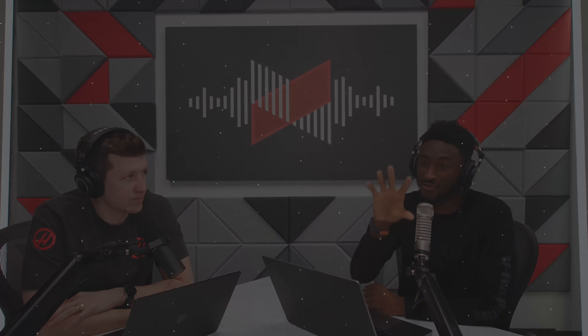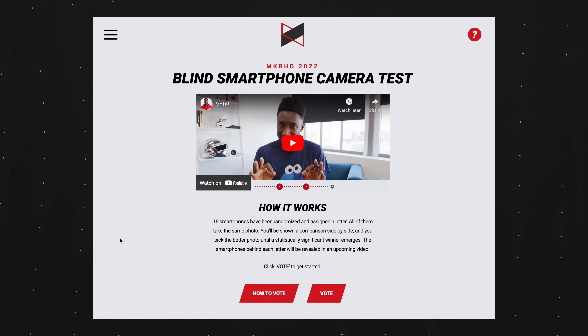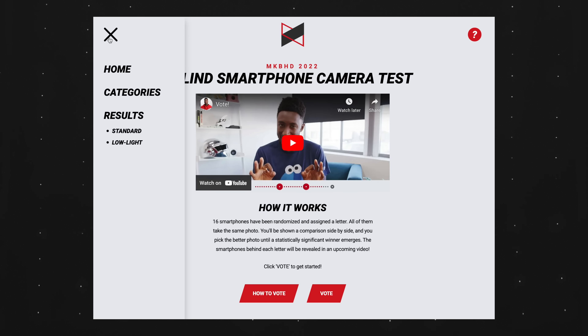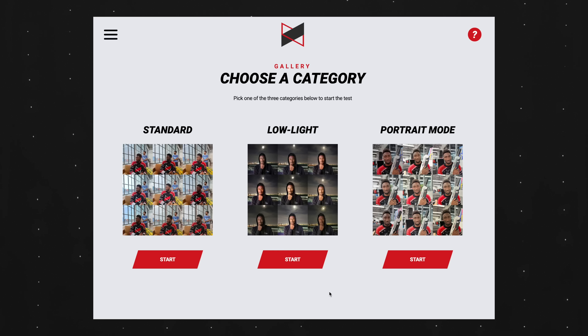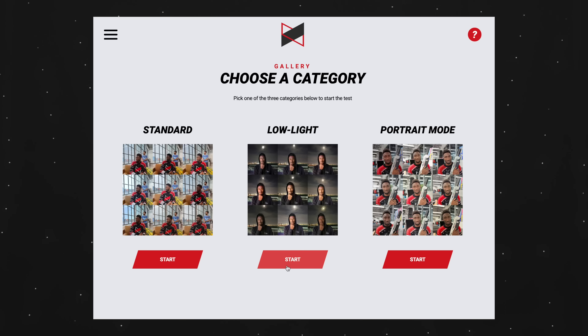We took 16 different smartphones, took the same picture with all 16, and fed them into a site that would randomize and show you matchups of all the combinations. We had side-by-side comparisons of the same picture — a standard photo, a portrait photo, and a low light photo — and you could vote on all three categories. The challenge was 16 phones is a lot, so a fair shot for every camera would require at least 120 votes.